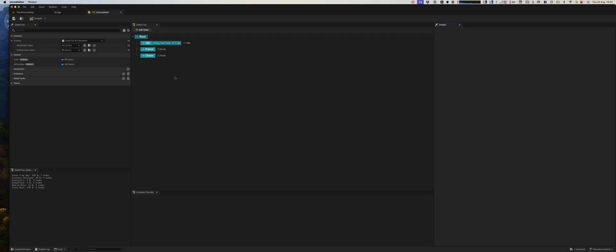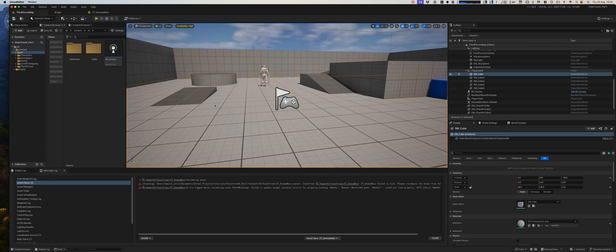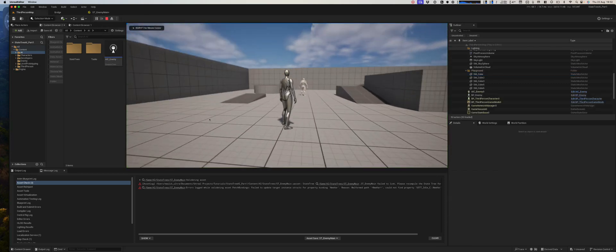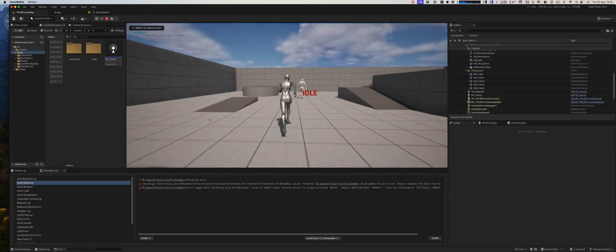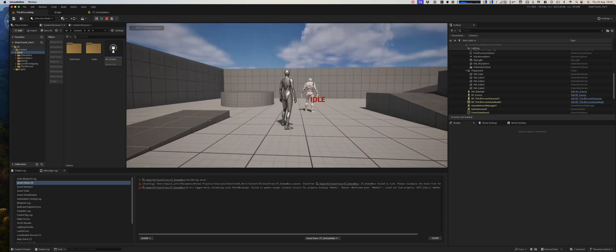So at the end of our first video we had created our first state tree and created our first task, the idle task. And we can just test it again. There we go, it has entered the idle state.